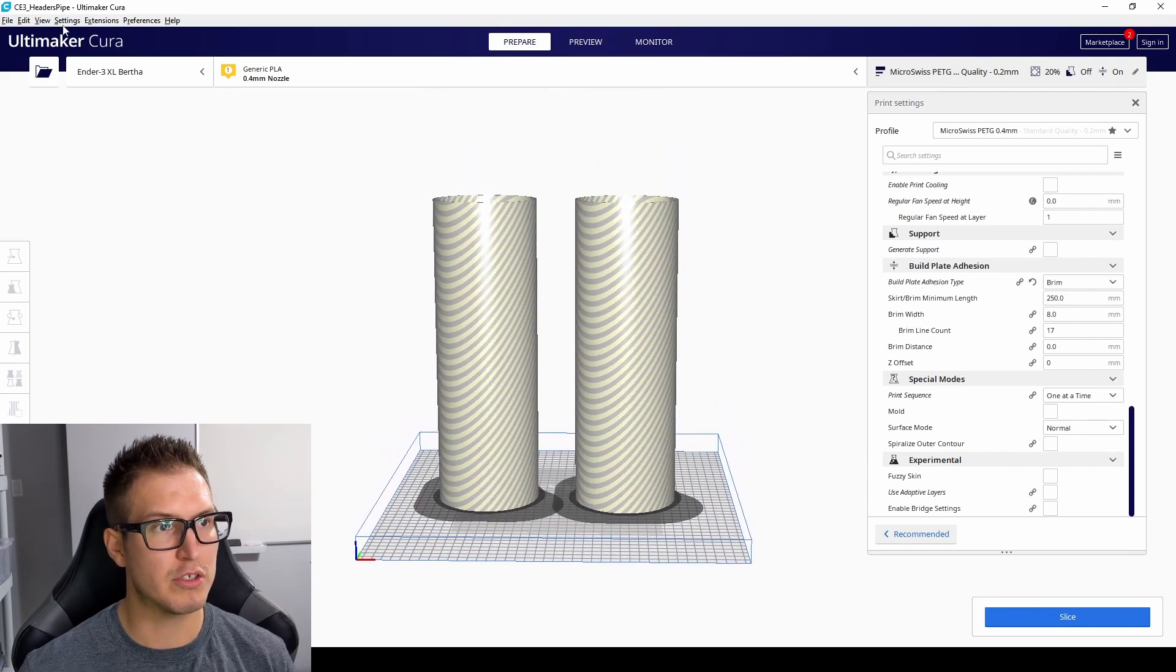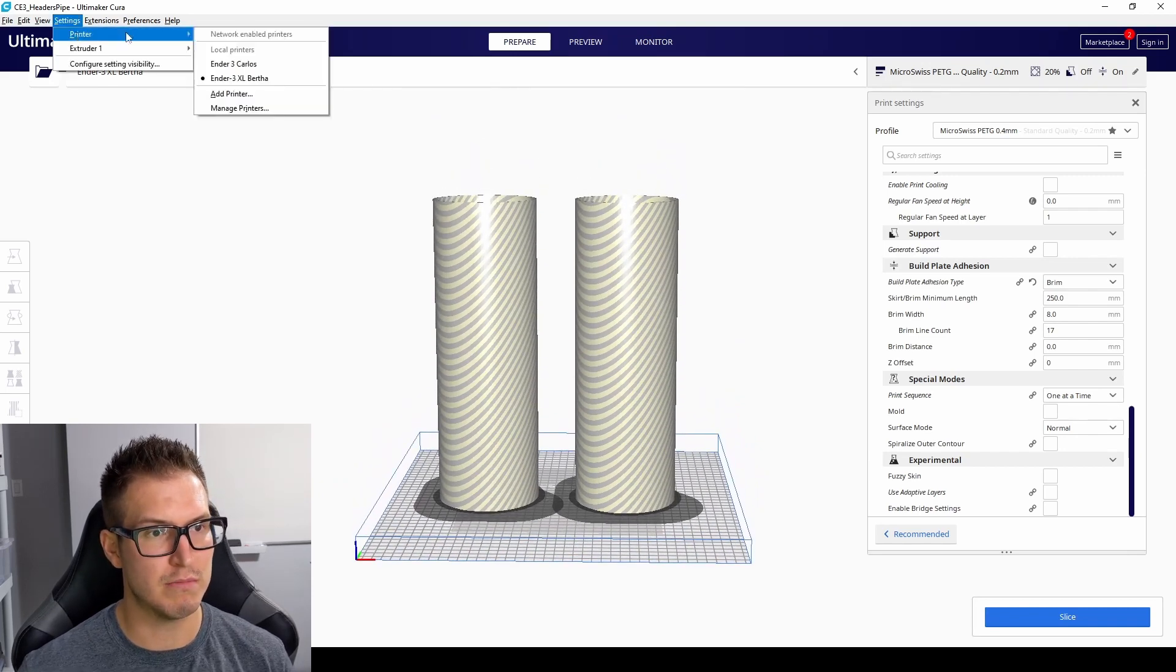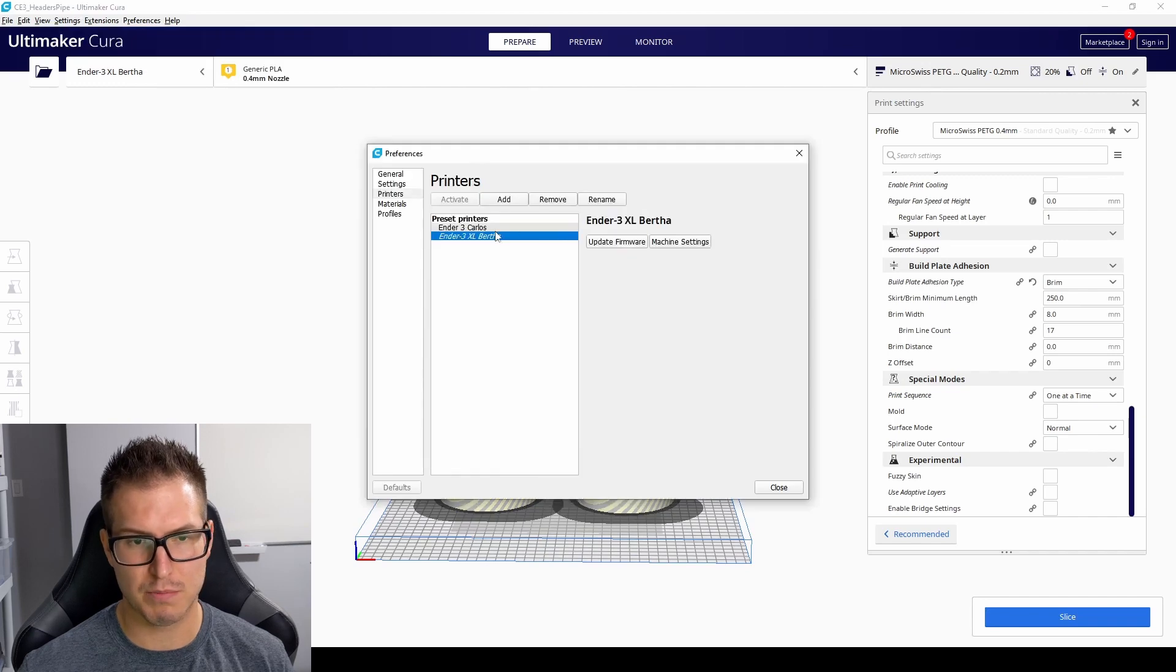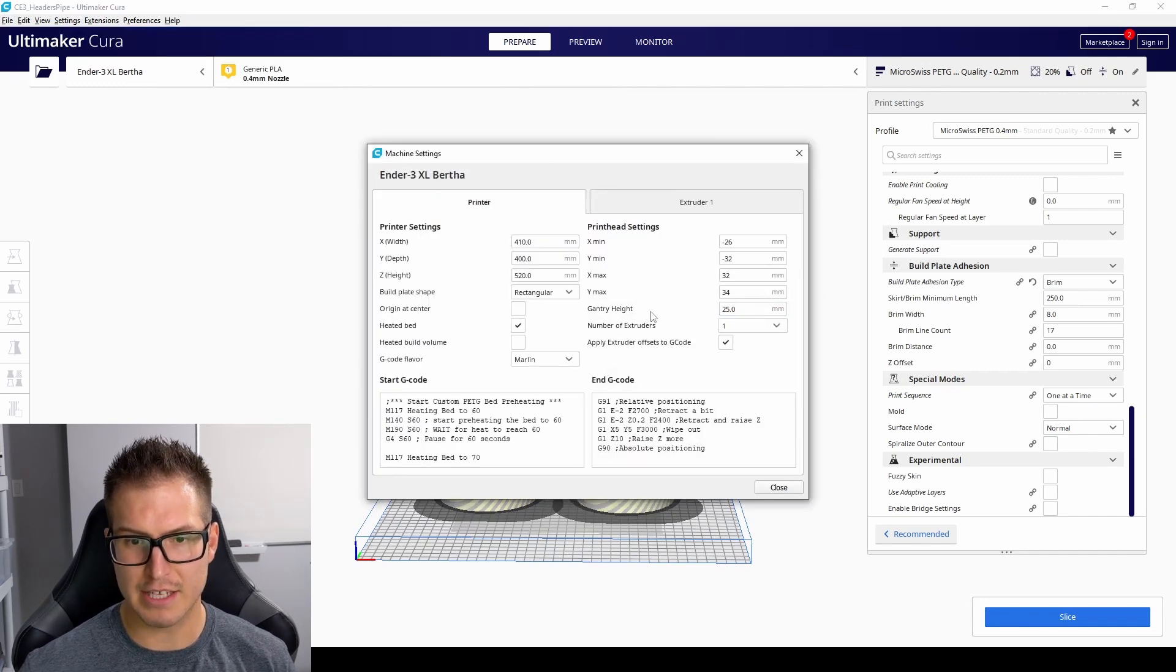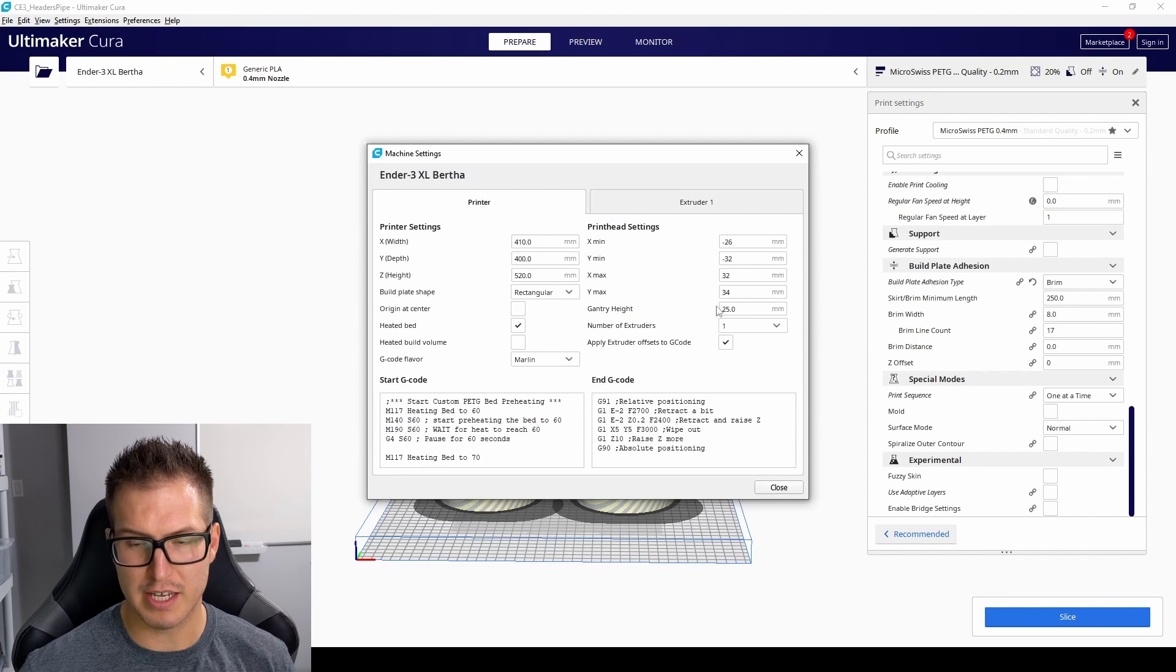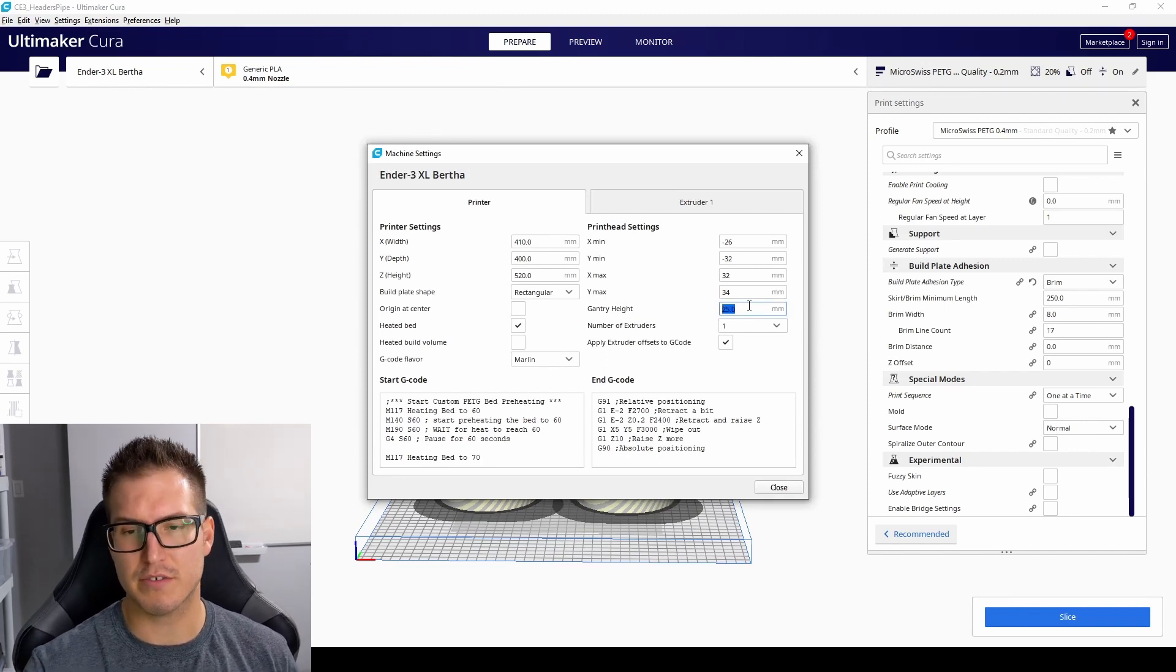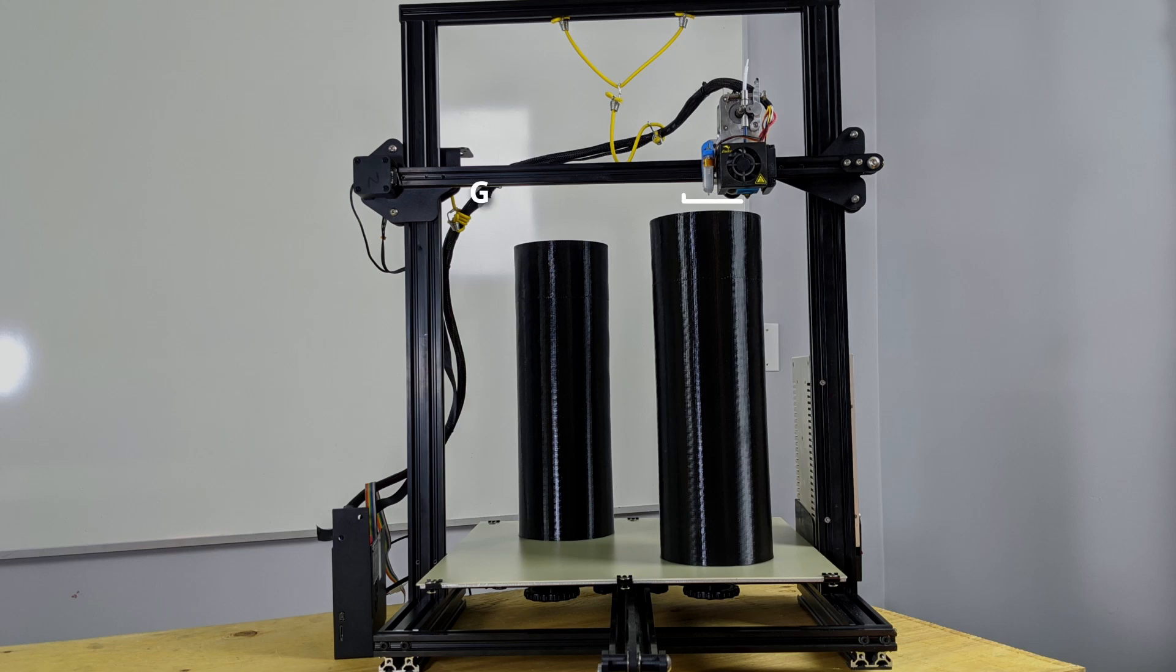What you're going to do is go to settings, printer, manage printers, select the printer you want to print, and go to machine settings. And then the gantry height is the height that you want to modify. So the gantry height is the difference between the nozzle and the x-axis crossmember.